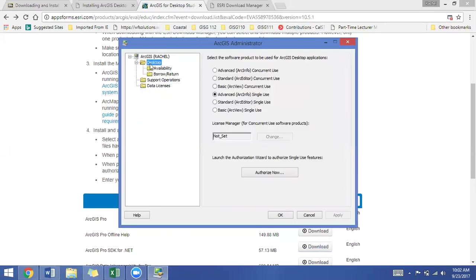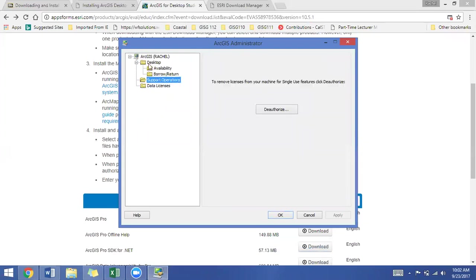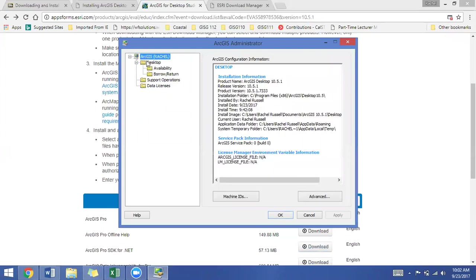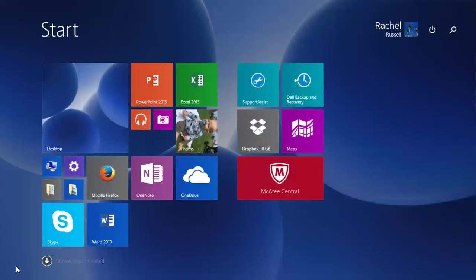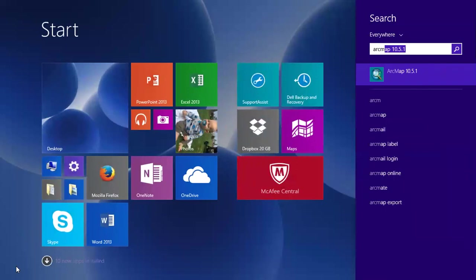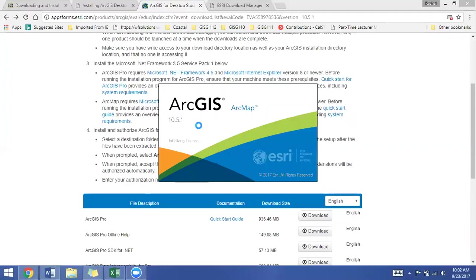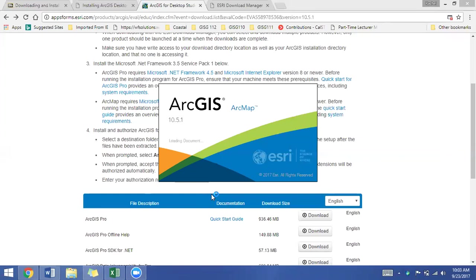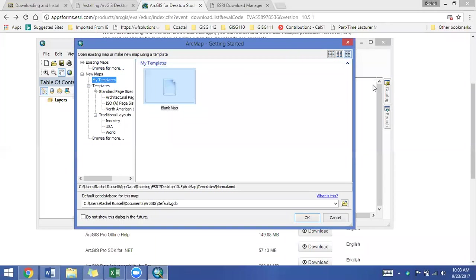So we'll click on finish. We can see now that if we click on the ArcGIS for Desktop, you can see all the authorization information there. We'll just leave it here. So we'll click OK. And now if I want to open up ArcMap, I can search for ArcMap. And when I go to open it, it will take a minute as always to open. But when ArcMap does eventually open, I don't get any error messages that I didn't correctly install it.